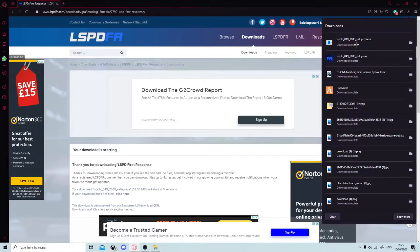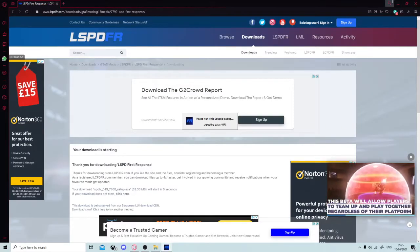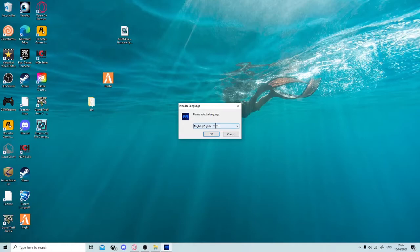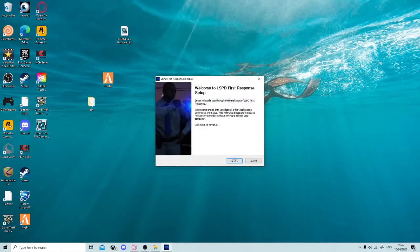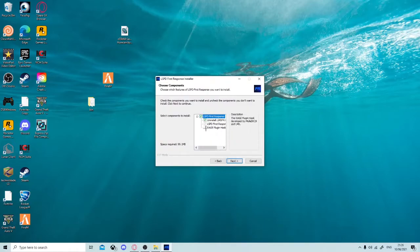Once it's downloaded, click on the setup file. It will say 'Do you want to allow this app from an unknown publisher to make changes to your device?' — just click Yes or Allow. This is not going to do anything harmful, trust me. Then it will come up with a language selection screen; just choose your language and click OK. Then click Next, then 'I Agree', and keep all the text options loaded so it installs instantly.